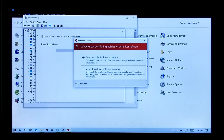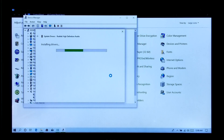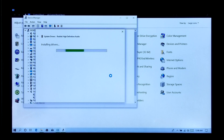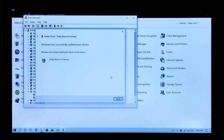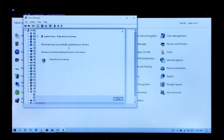Now click on Install this driver software anyway. Now let it install — do nothing. We are done. As you can see, the message says Windows has successfully updated your drivers.